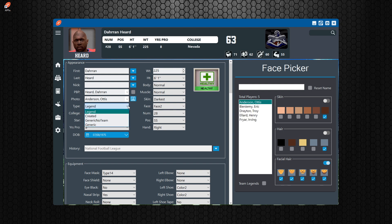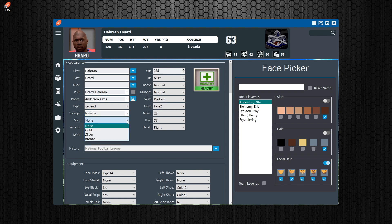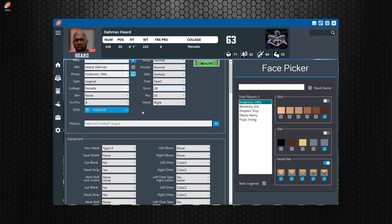Next thing you're going to want to do is your player type. You have different types of players you can select from, your colleges, your star, the years pro, date of birth, weight, height, body, muscle, face, etc.